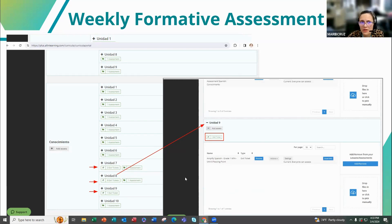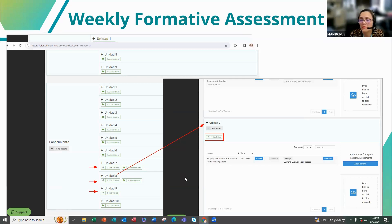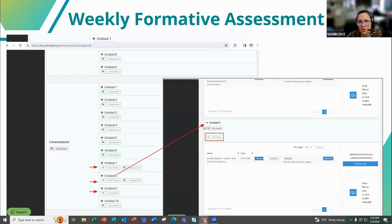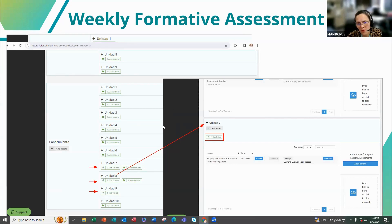The quarter four WFAs haven't been included yet because when we create them, we have to submit a Word document to Amplify, they digitize it, we revise it, and then we post the links — it takes a little time. By the time you return from spring break, the WFAs for that week should be available. Please feel free to give us any comments or feedback on those assessments.